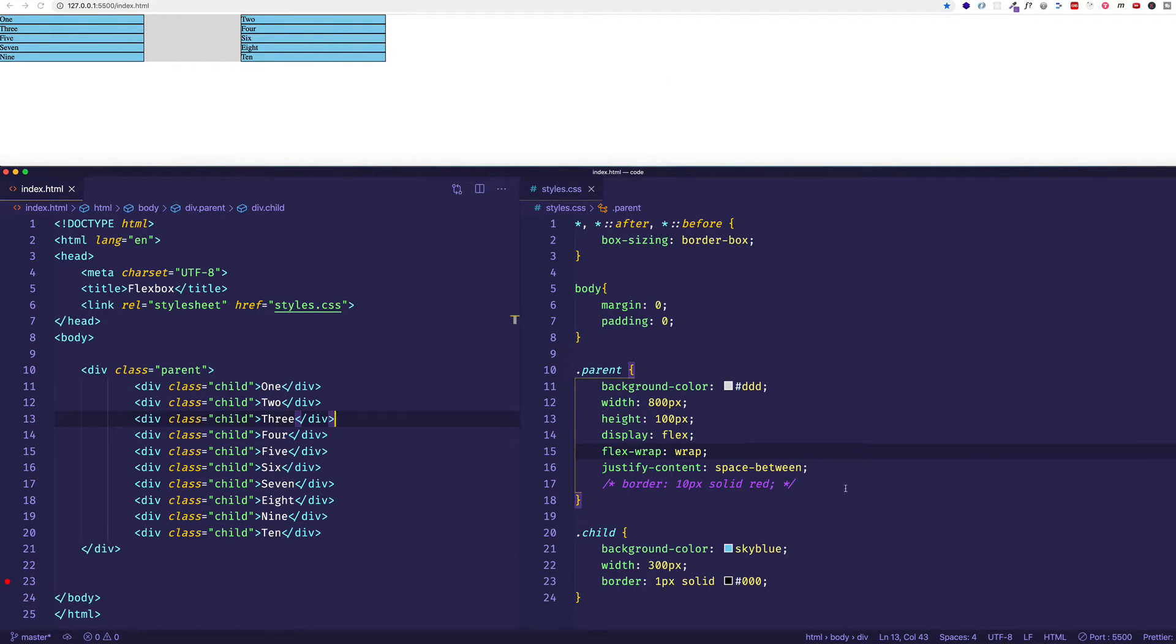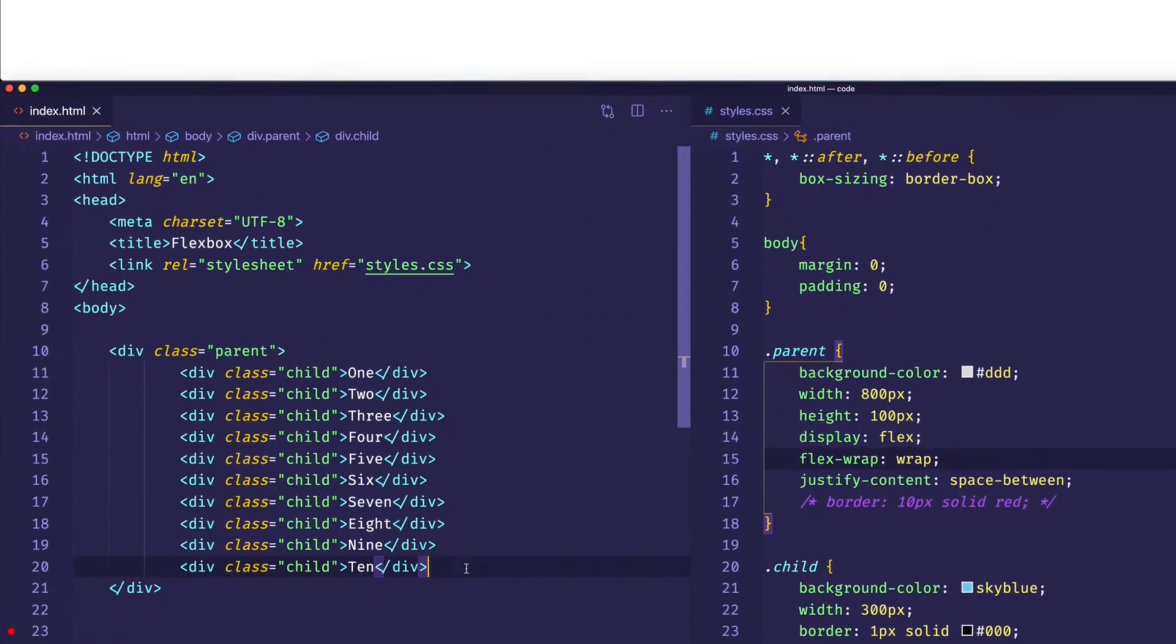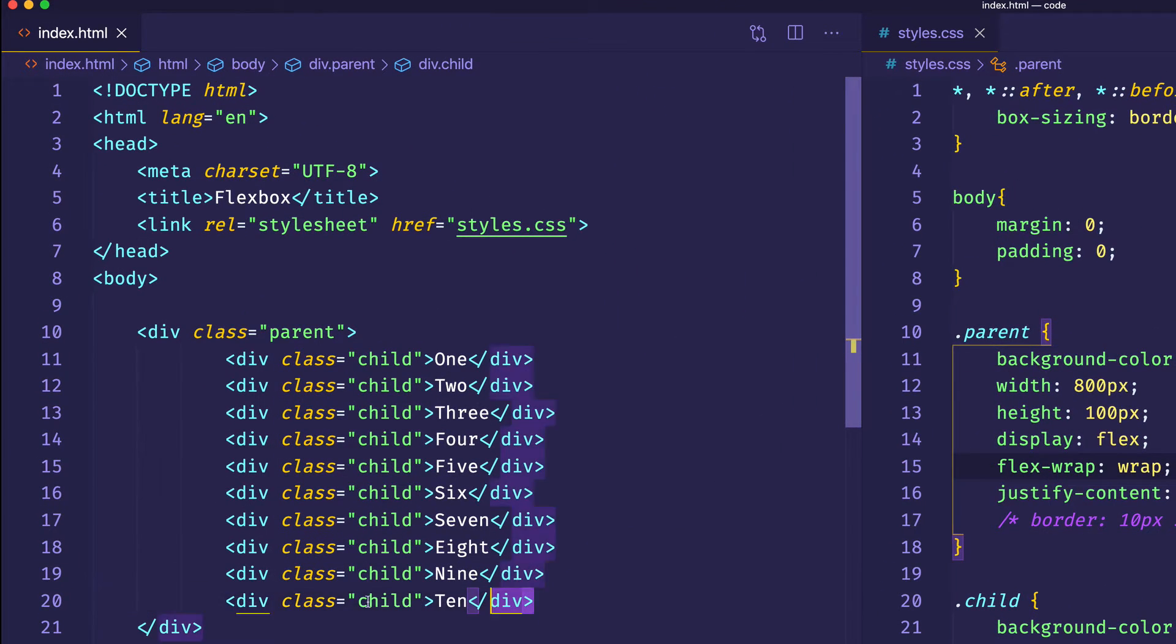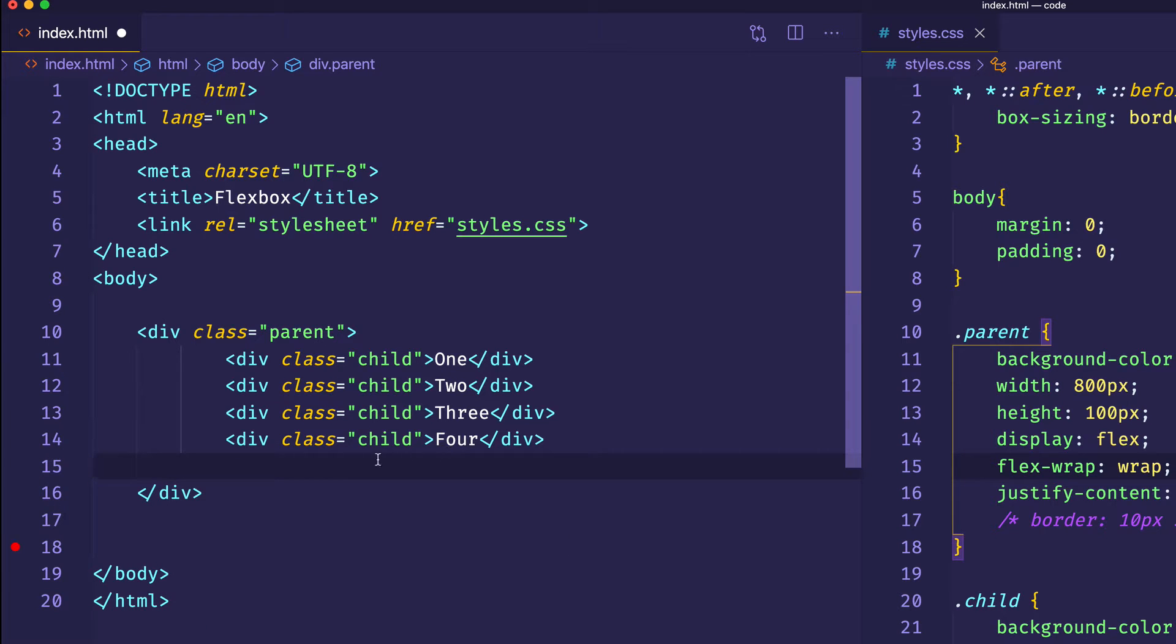And now we're going to look at the final value that you can set for flex-wrap, and that's called wrap-reverse. So in order to demonstrate this one, I think it would be good to actually simplify what we have going on here a little bit. Instead of 10 elements, let's just make four. So we'll delete six of them.